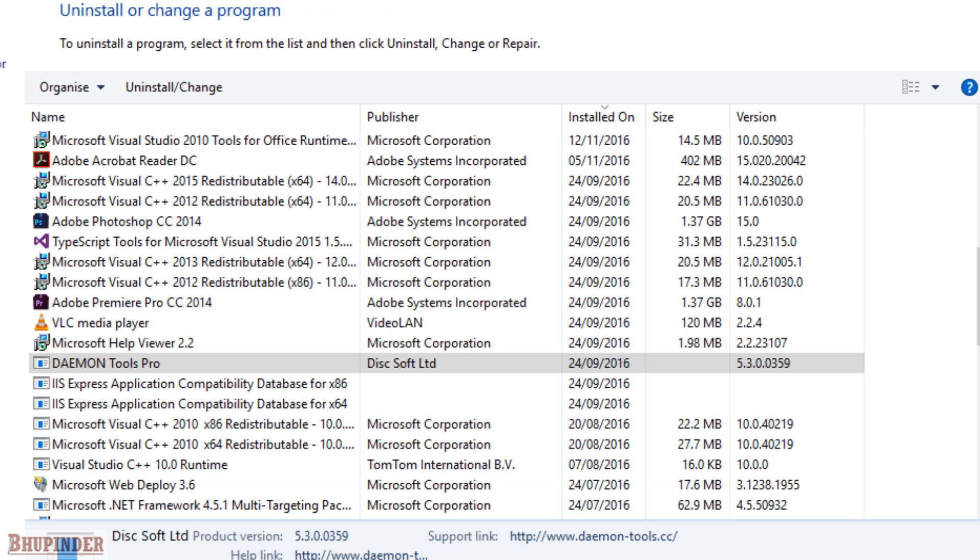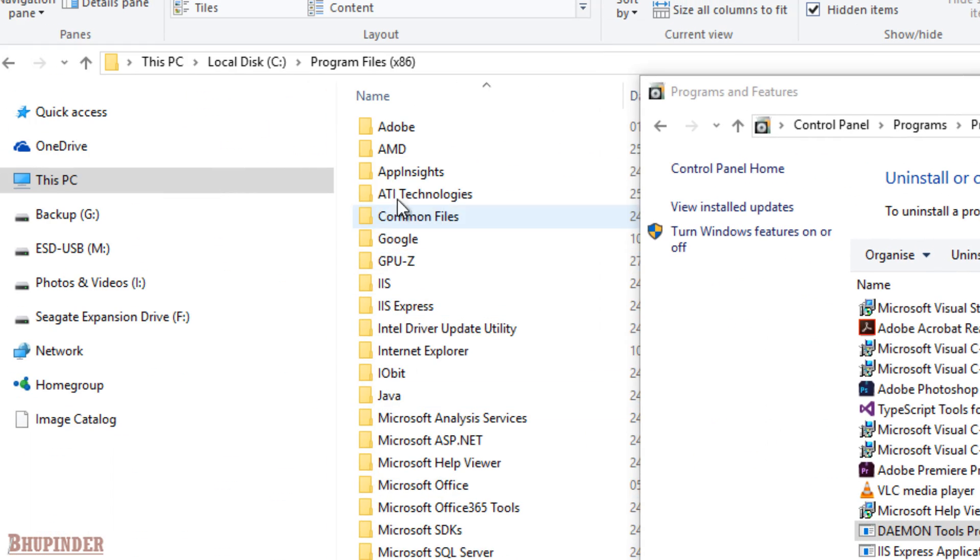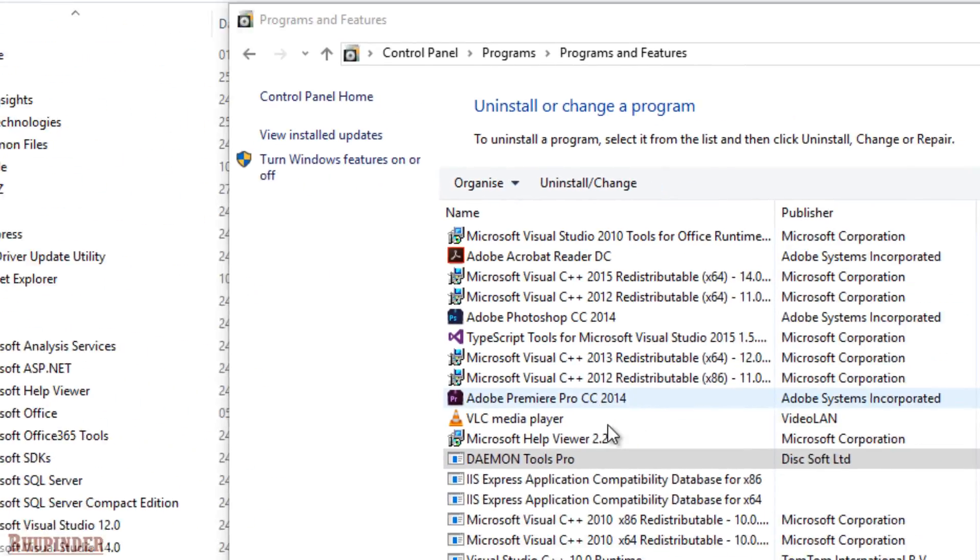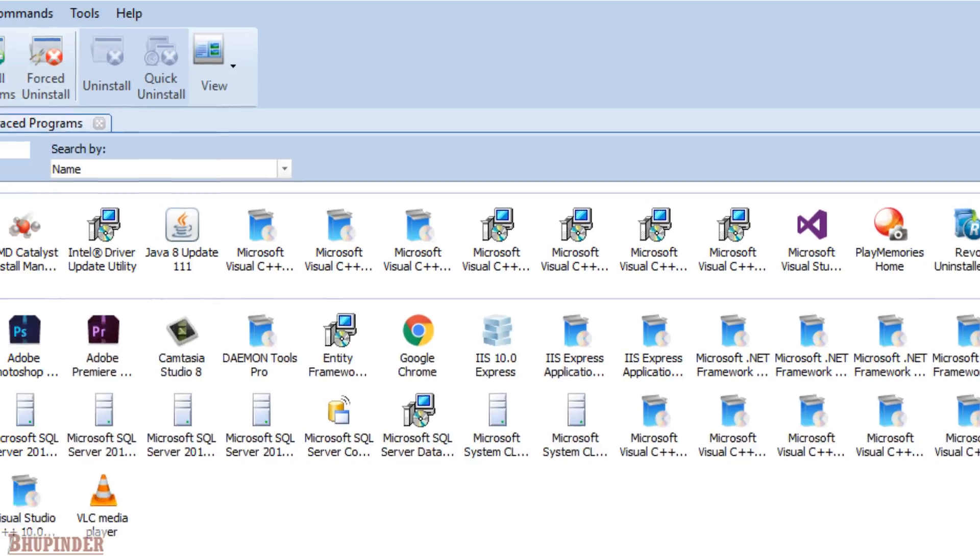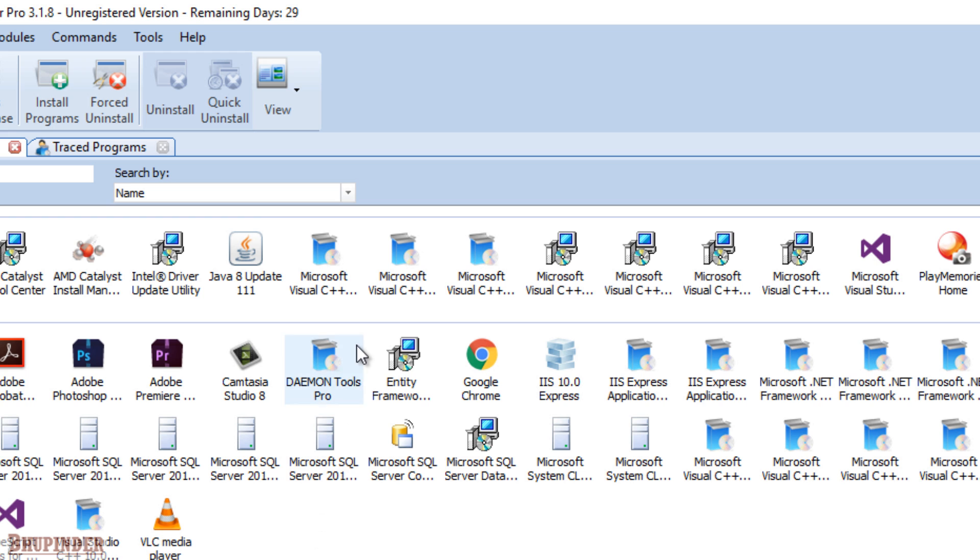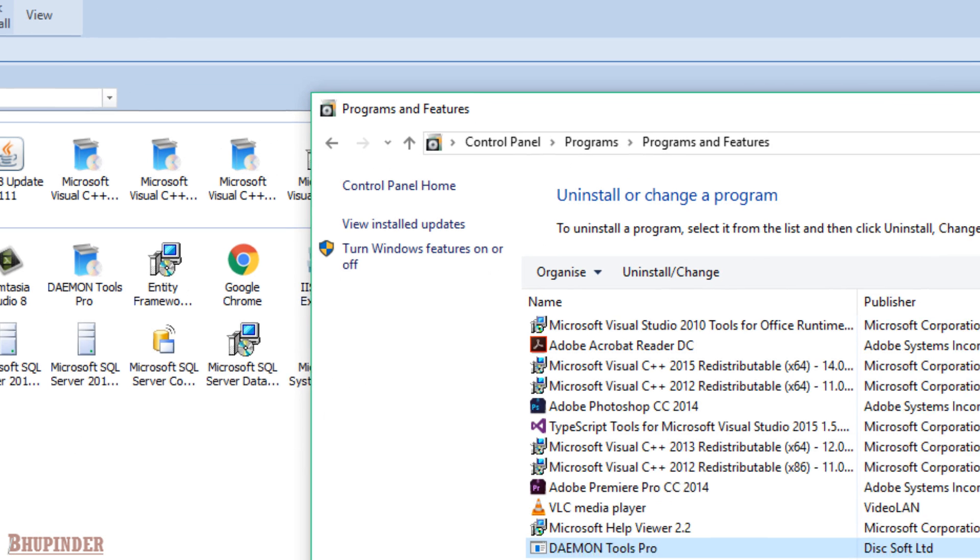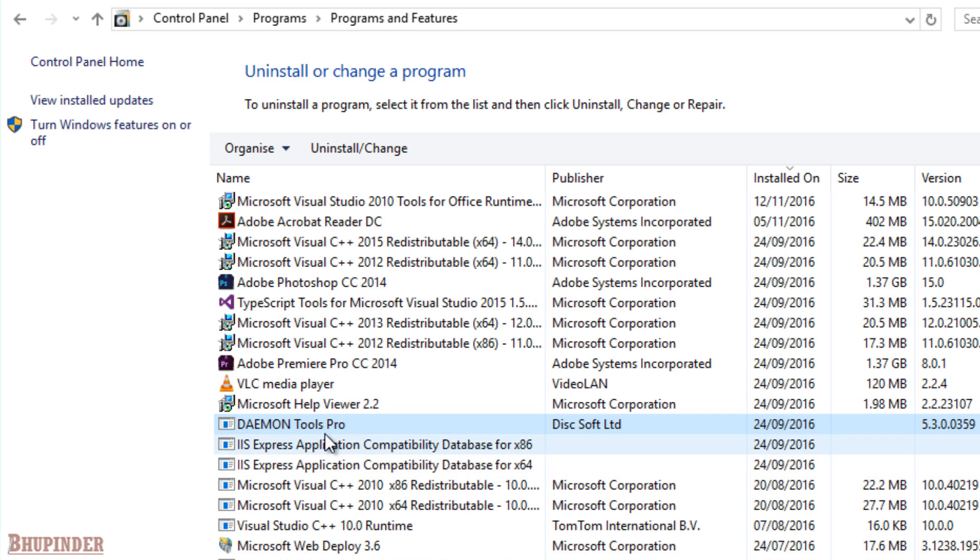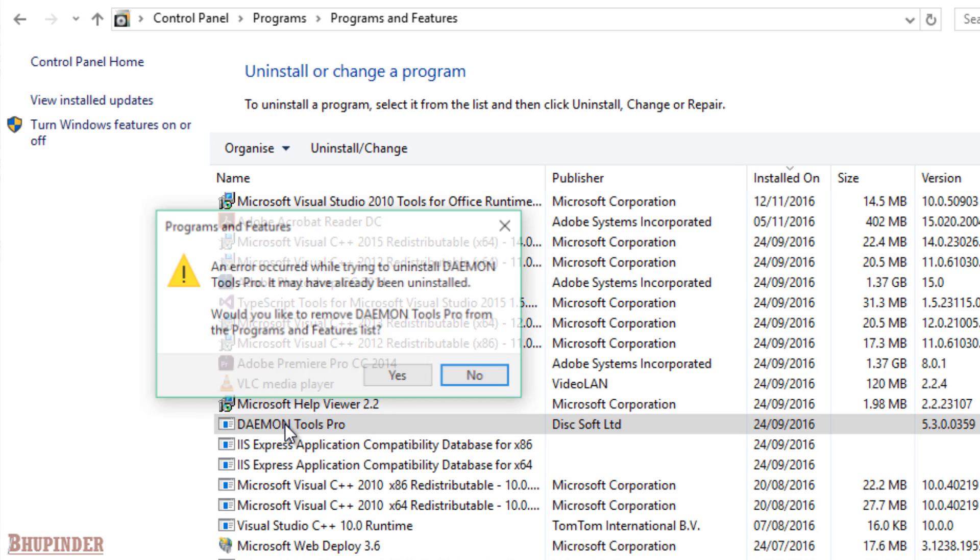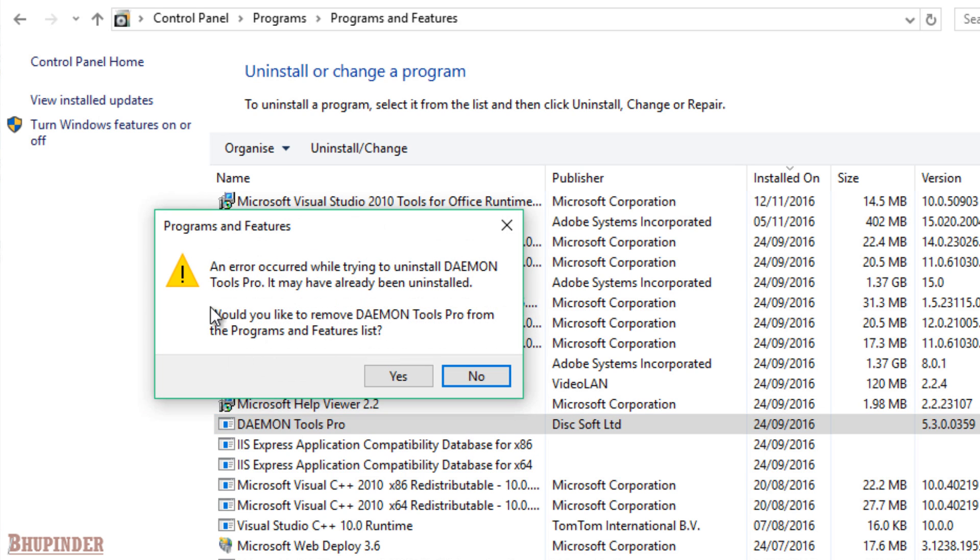So after running that Revo program to uninstall, you might still see that folder doesn't exist in the program files but that program still exists in both Revo installer and at the same time it exists in the control panel uninstaller. But there is a big difference here. Now if you double click on the Daemon Tools Pro in the uninstaller it gives you this option to remove this.